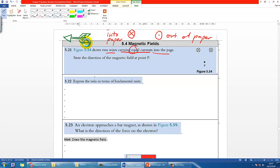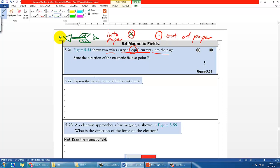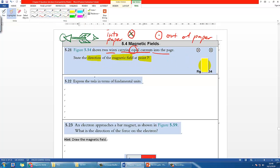If the arrow is coming toward you out of the paper, you see the pointy head first, which is why it's a dot. The question asks you to determine the direction of the magnetic field at point P, which is equidistant from both wires. You determine the B field contribution from each wire separately, draw an arrow for each direction, and then combine them — because B field is a vector.